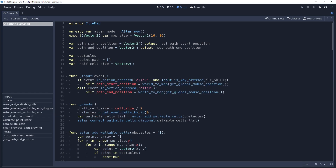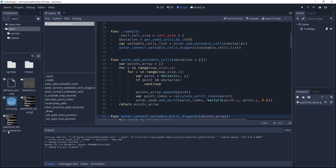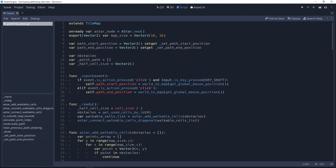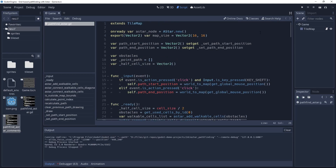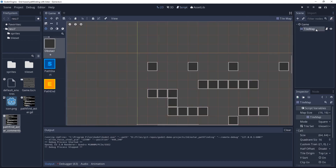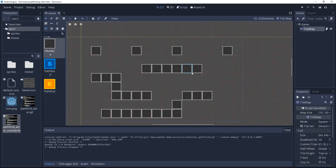Before I run you through the script, note that in the project you will find a commented version of the code, which is probably a lot easier to understand than a 30-minute tutorial that would show you all the steps and have you get a bit lost. The first part of making this work is that I'm using a tilemap node, which is quite important as the tilemap has helpful functions to convert from the grid to world space — and you'll see that used in the code.